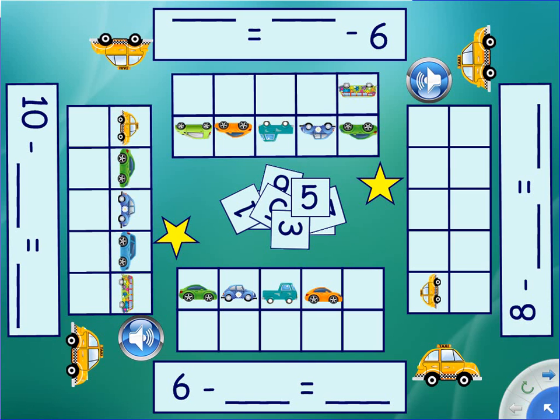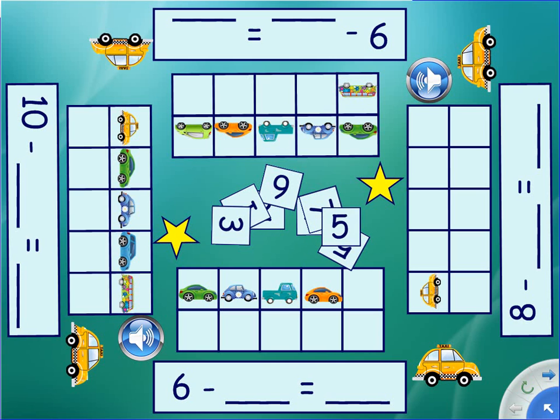What are the missing numbers from each subtraction sentence? Use the 10 frame to help you figure that out. Drag the number cards to the right empty line. When you are done, you can press on the taxi cab and the correct answer will appear. When you press on the star, you will go to the next practice page.